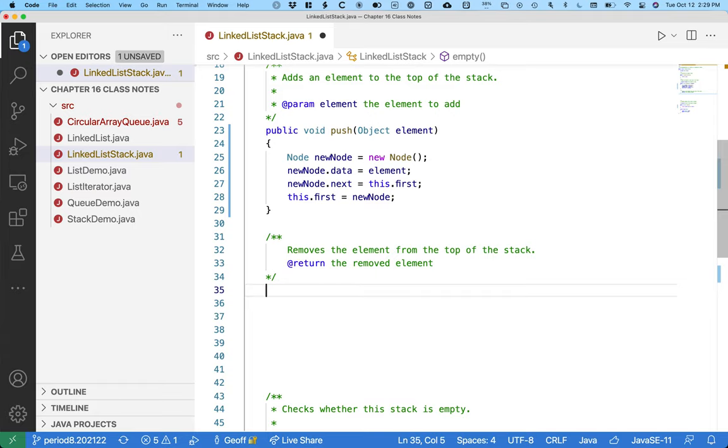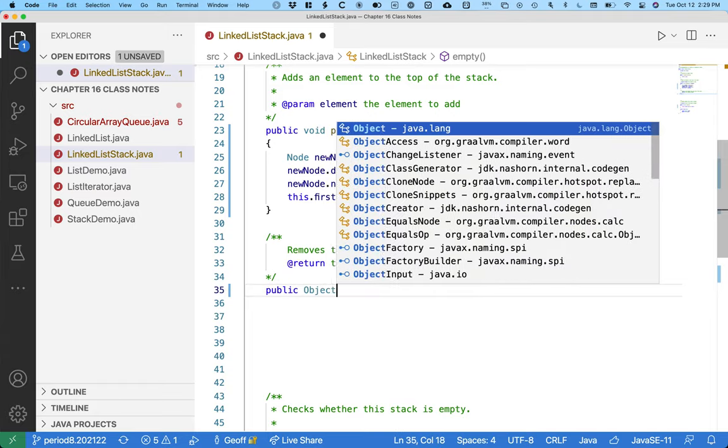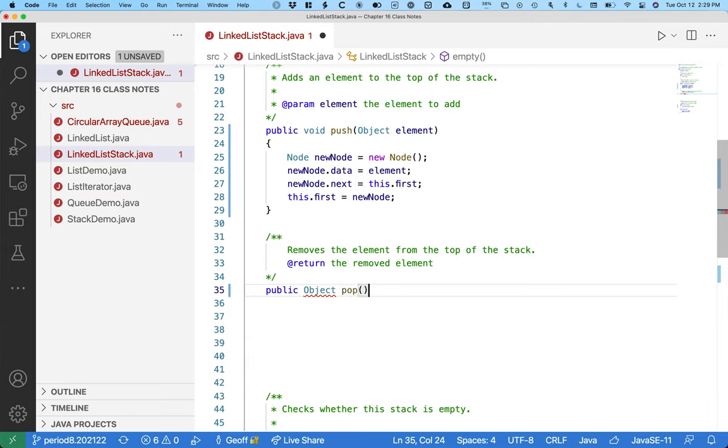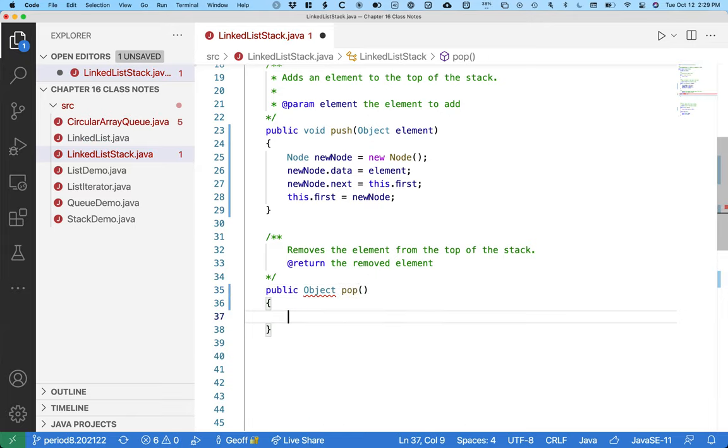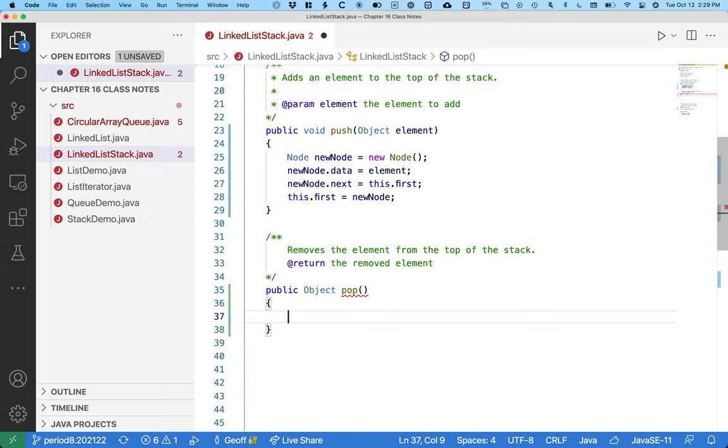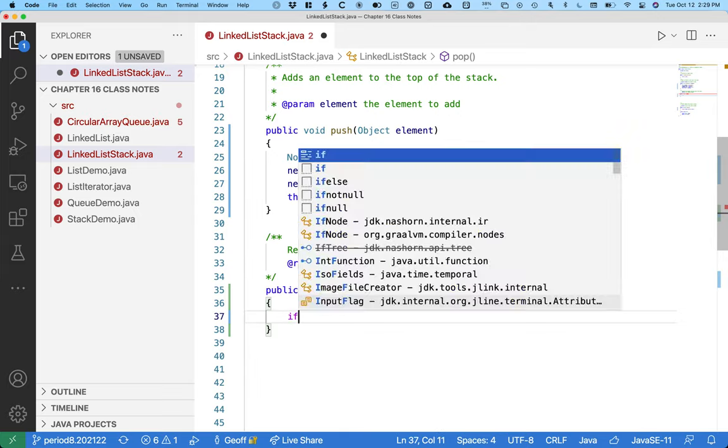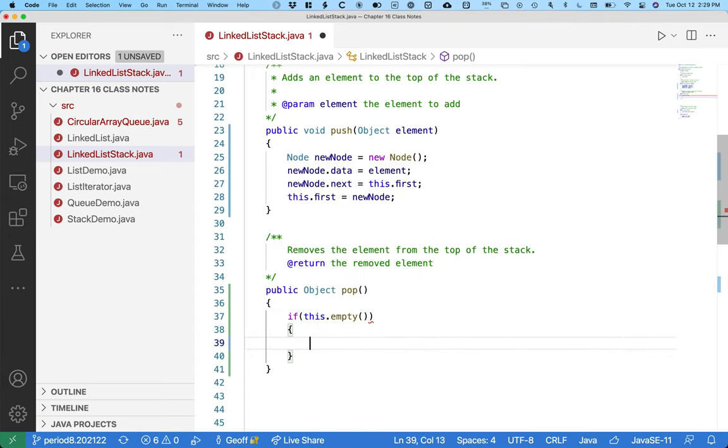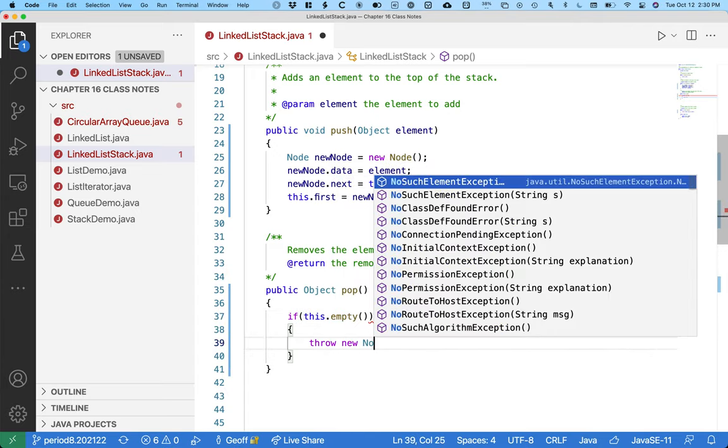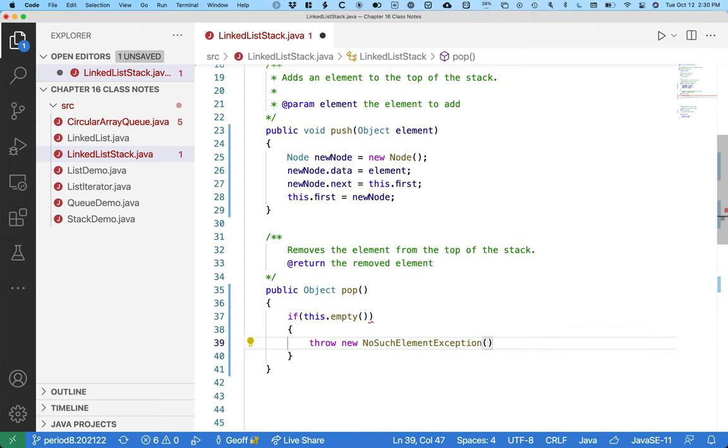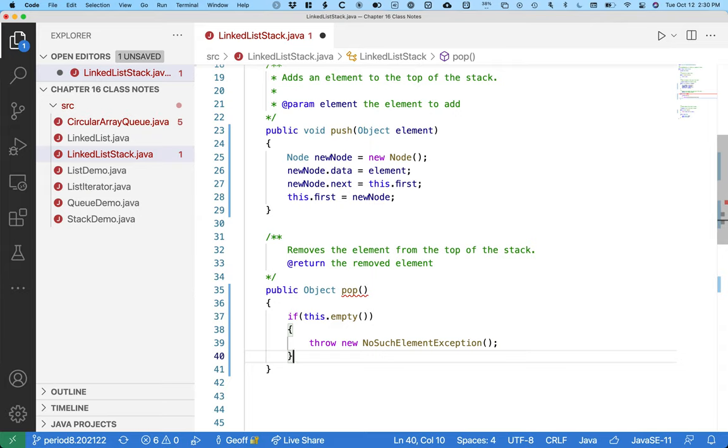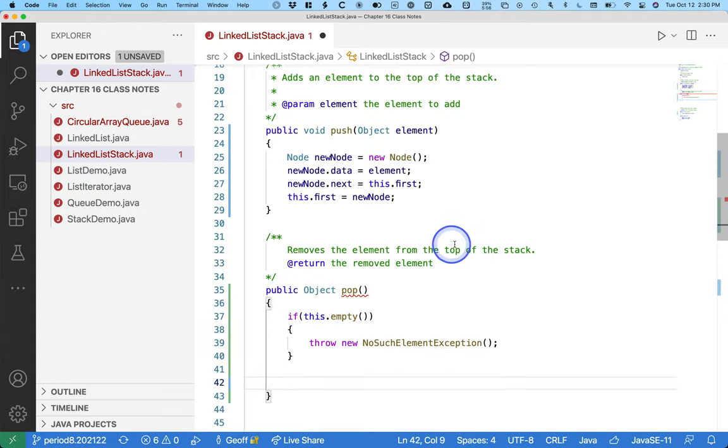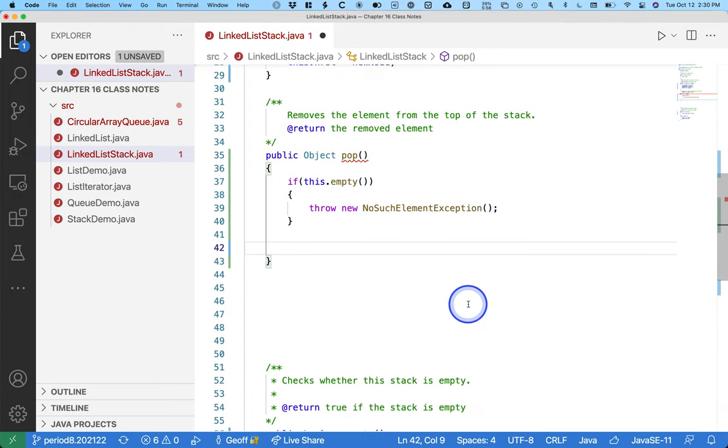Let's do pop. So pop needs to return a reference to the object, the element. We do still need to support the behaviors of checking our error conditions. So if someone invokes pop and the stack is empty, we do need to throw an exception. So if this.empty, throw new NoSuchElementException, just like we would do if we try to remove, if we call removeFirst and the list is empty.